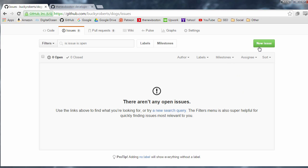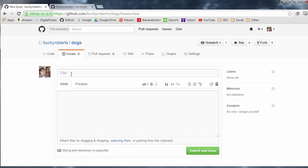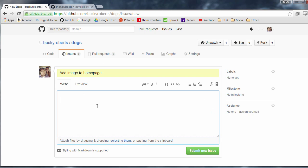Alright so let's go ahead and make just one item now. So I'm going to go ahead and click new issue and anytime you make an issue you have a title and I'll say add image to home page and a description that is pretty much a more detailed description I guess of whatever you're trying to accomplish. So I'll say we need a picture of a frog in the middle of the home page.